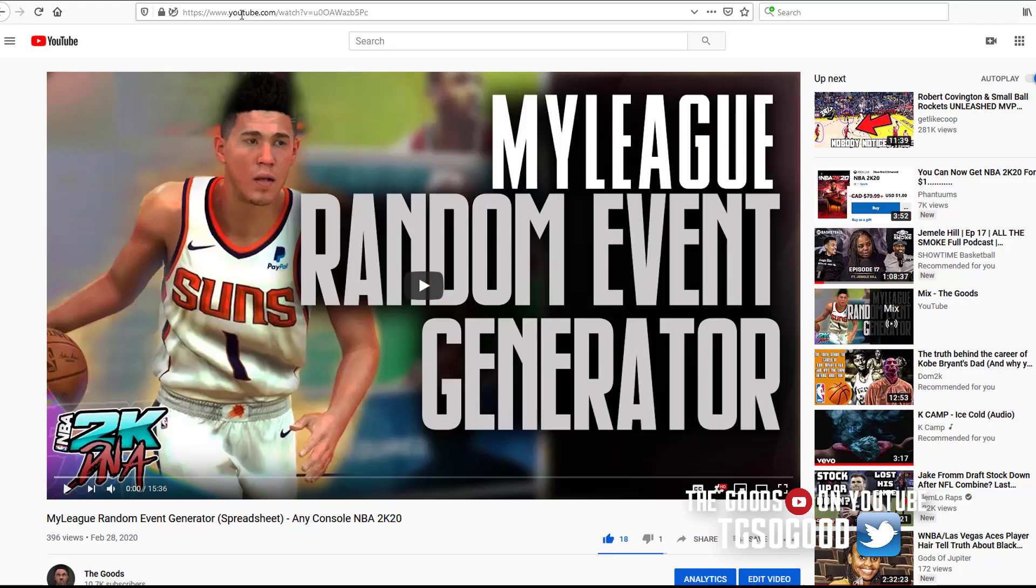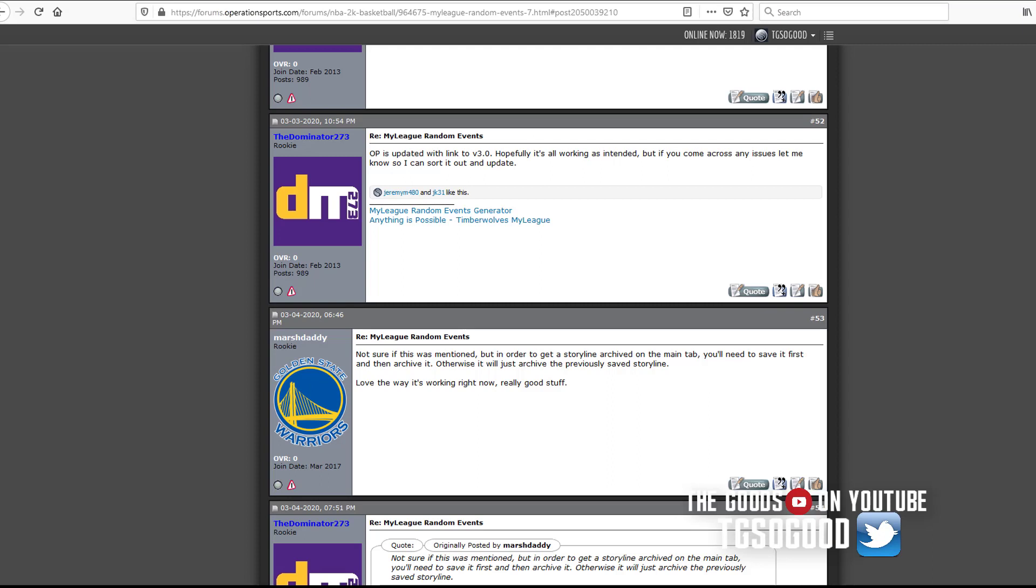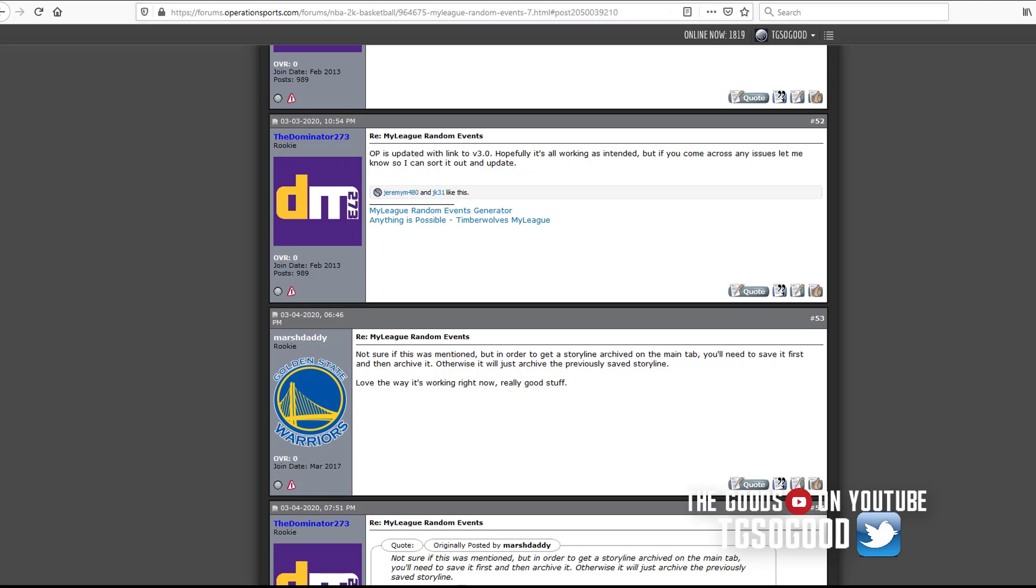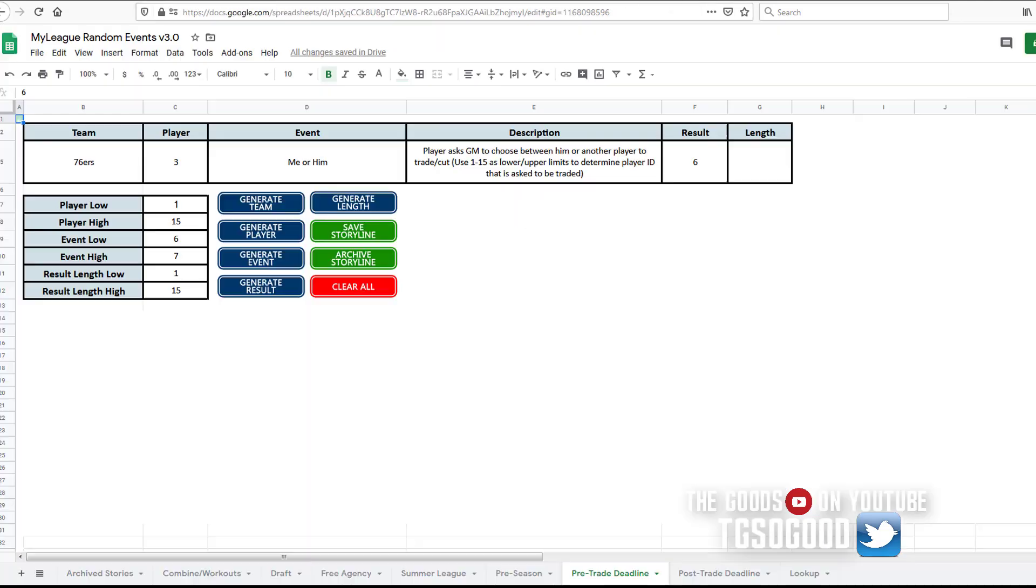I did on it, but now there is a new version of the tool created by The Dominator 273 from Operation Sports. There's a new version of the tool now. I just got to recording.